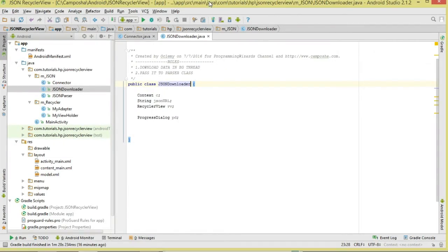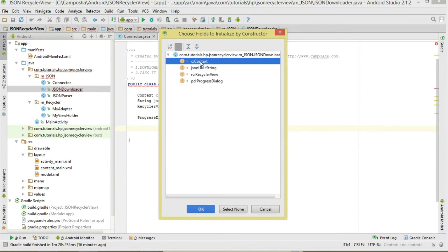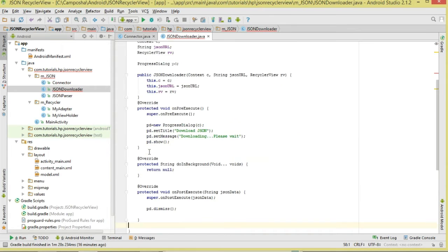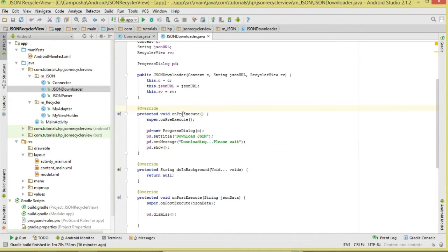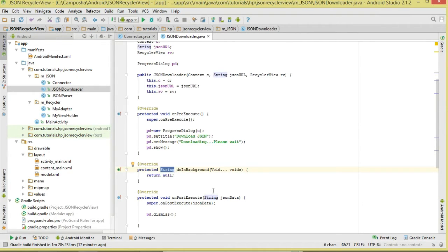Next is our Downloader class, where we'll be downloading our data in a background thread, so we make it extend AsyncTask. In the constructor we pass the context, the JSON URL, and the RecyclerView. As an AsyncTask subclass we override: onPreExecute called before our task begins, doInBackground which performs the task and returns a result string we're calling jsonData, and onPostExecute called once the task is finished, receiving the result from doInBackground.